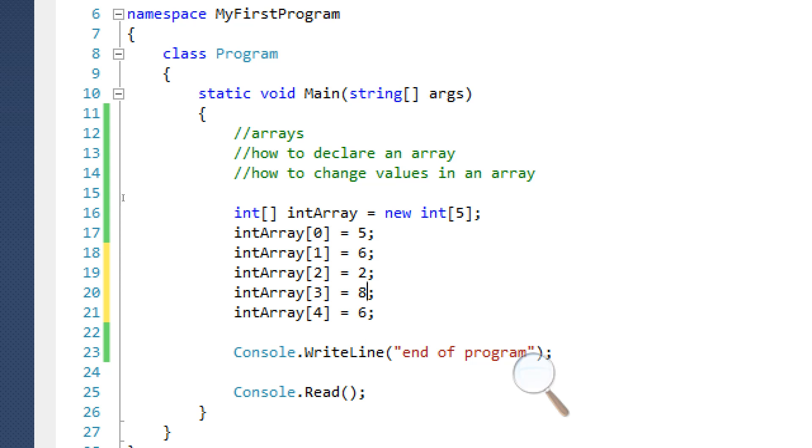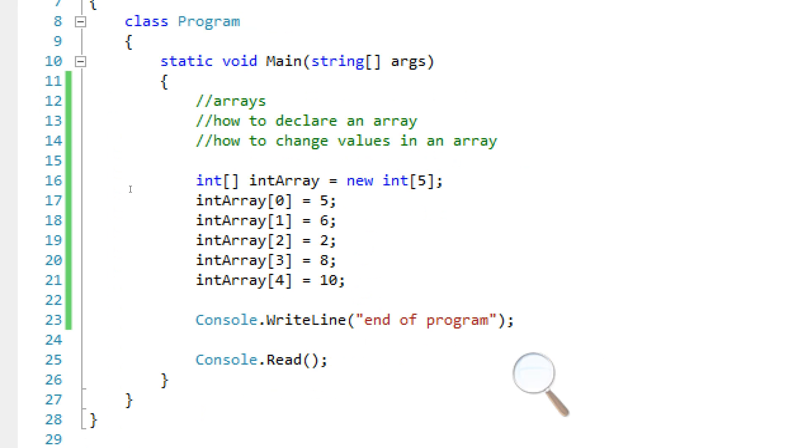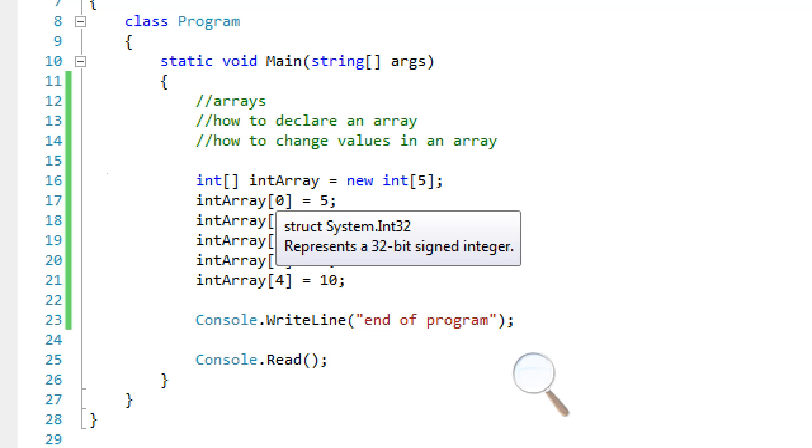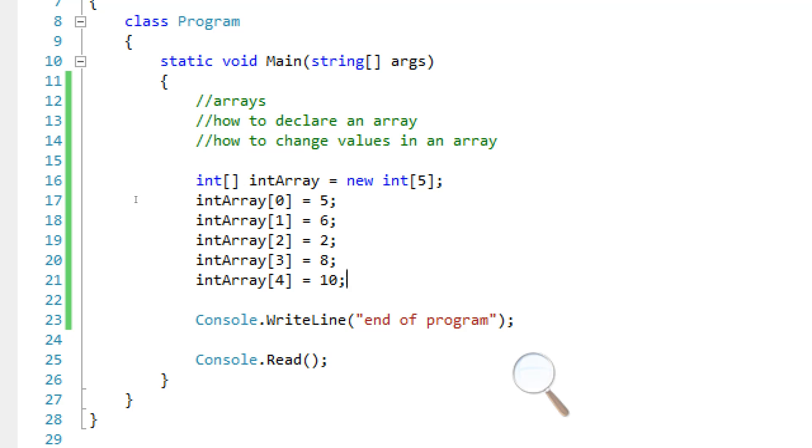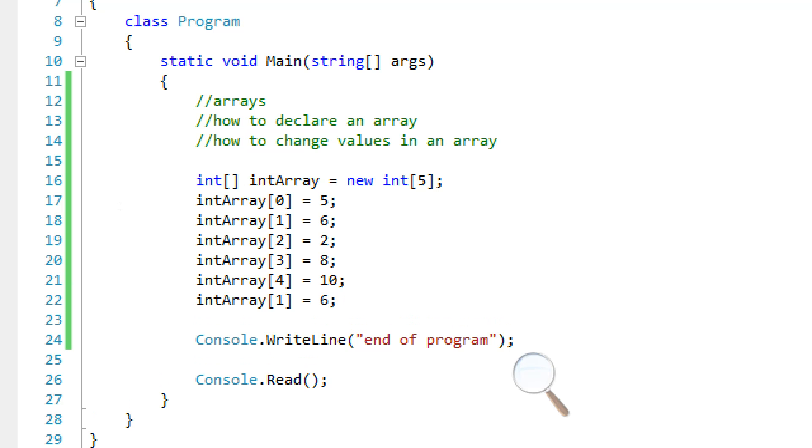So we can all assign these different values and they'll all store different things. So this is how we access each individual slot in that bookshelf. To access the first slot, we put 0 in. To access the second slot, we put in 1. There can't be negative indexes. That doesn't work. So don't try that.